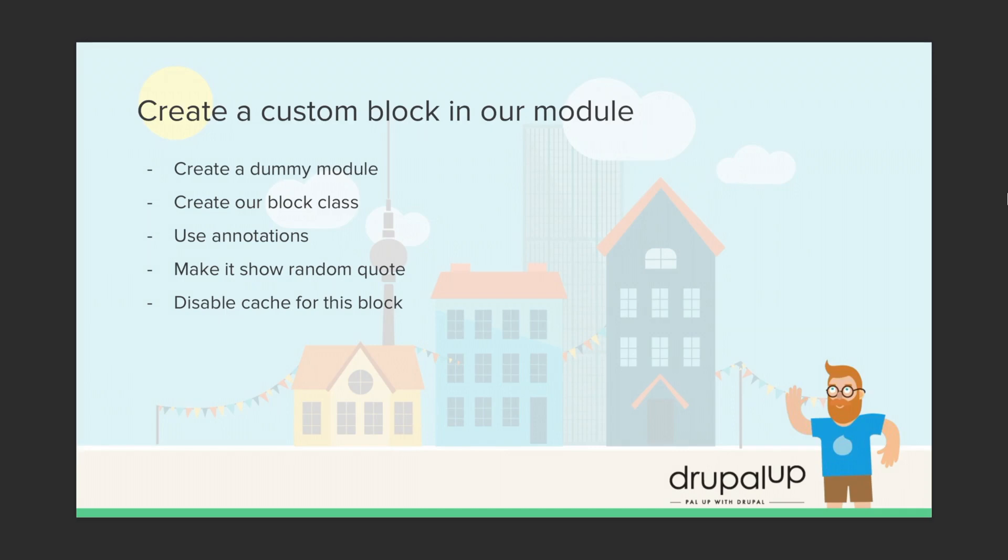In this video we're going to be creating a custom block in our module. We're going to create a dummy module, we're going to create a block class in it, we're going to be using annotations and make it show random quote.